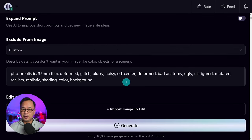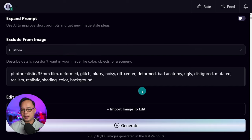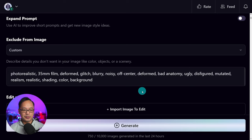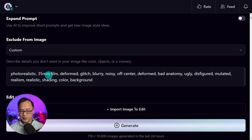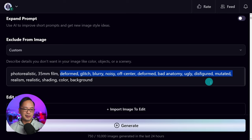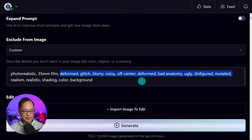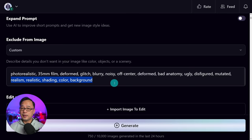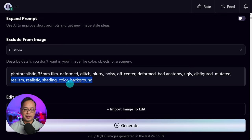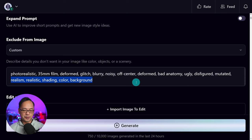For exclude from image, aka negative prompts, you want to add words that counteract what it is you're doing. In my case: photo realistic, 35 millimeter film — most of these are default negative prompts that pop up when you start generating. And then words like realism, realistic, shading, color, and background to counteract those results.